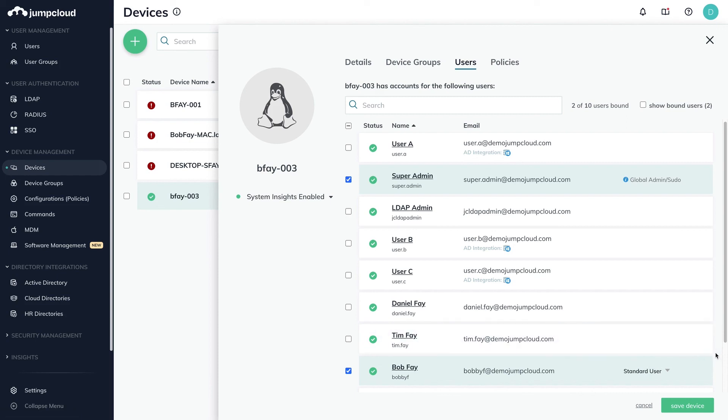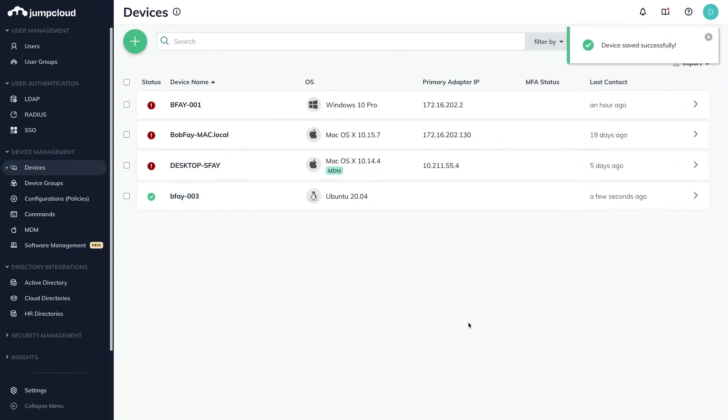Finally, save the configurations by clicking the Save Device button in the bottom right. That's it! Both the Super Admin and Bob Fay user accounts are now using their JumpCloud credentials to access this Linux device.